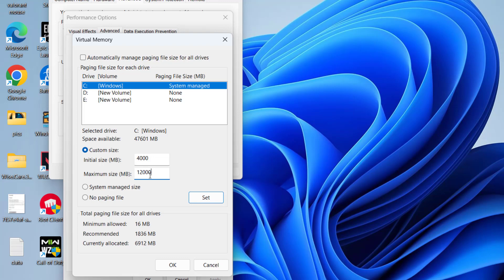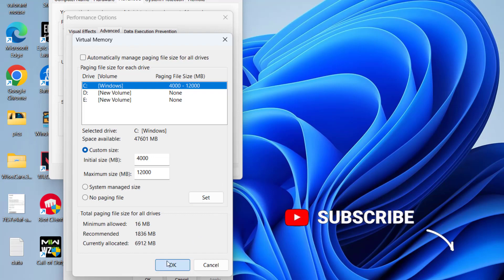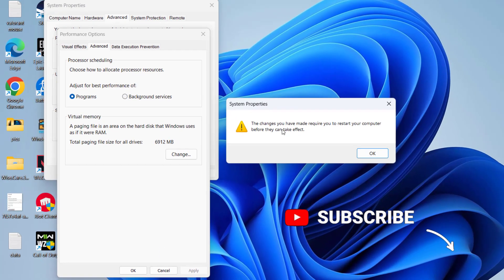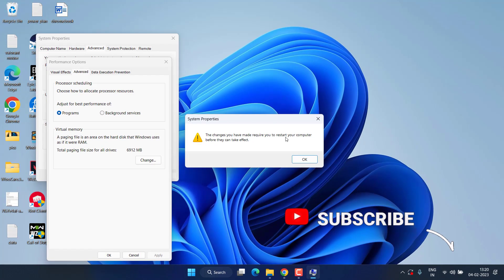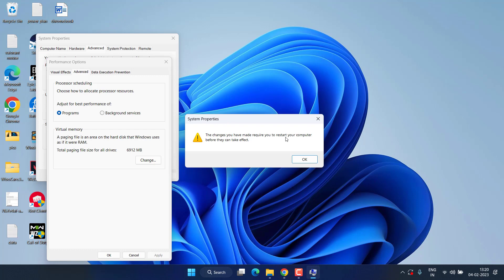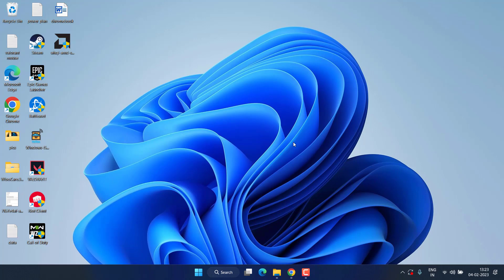Then click on the Set option, then hit the OK button. It will ask you to restart your PC. Go ahead, restart your PC to fix out the issue of high CPU usage in Warzone.